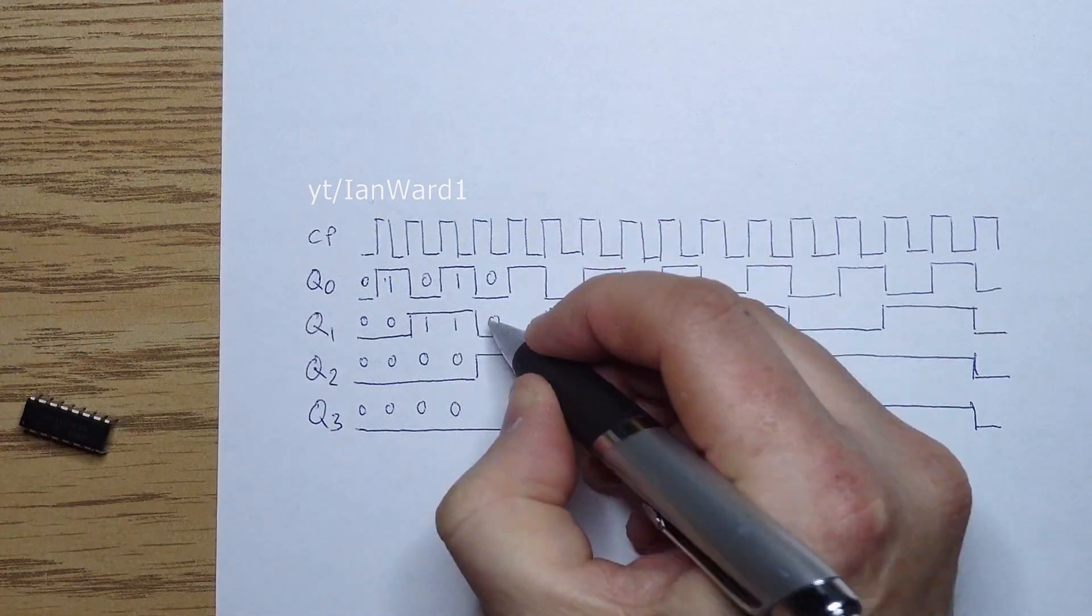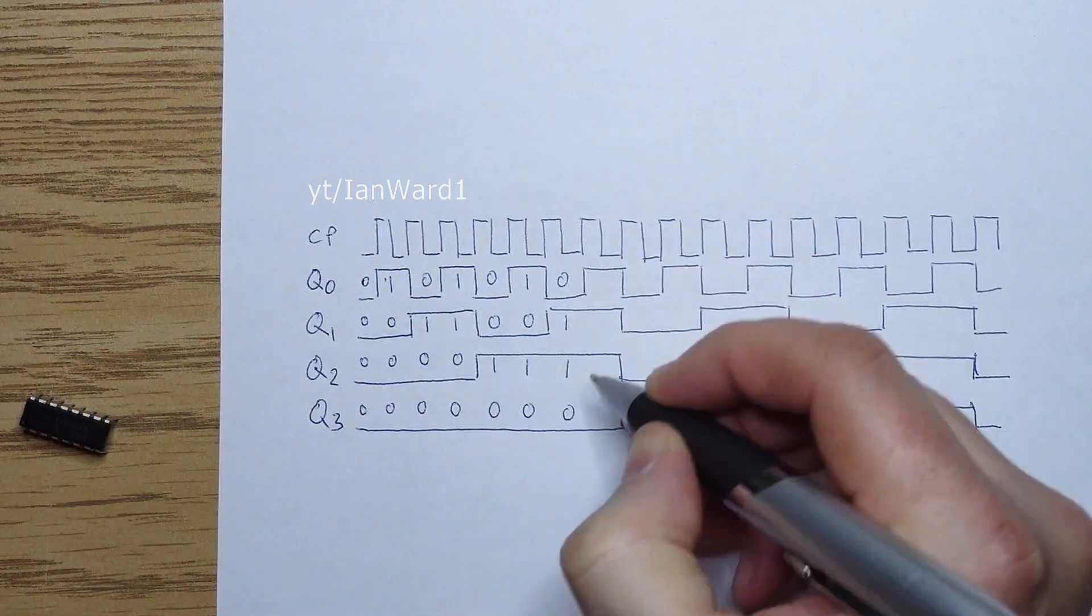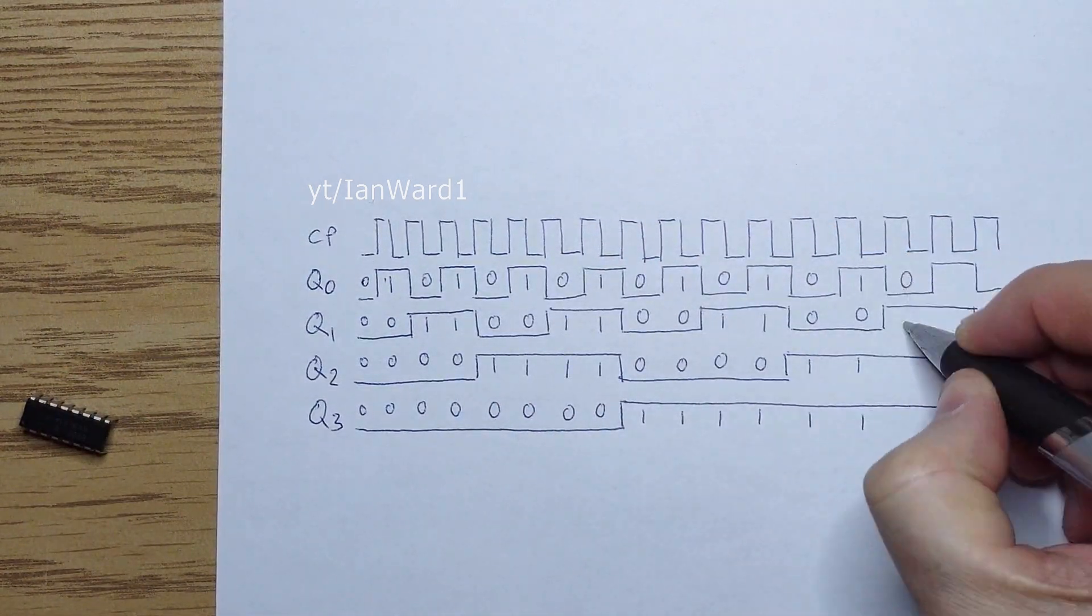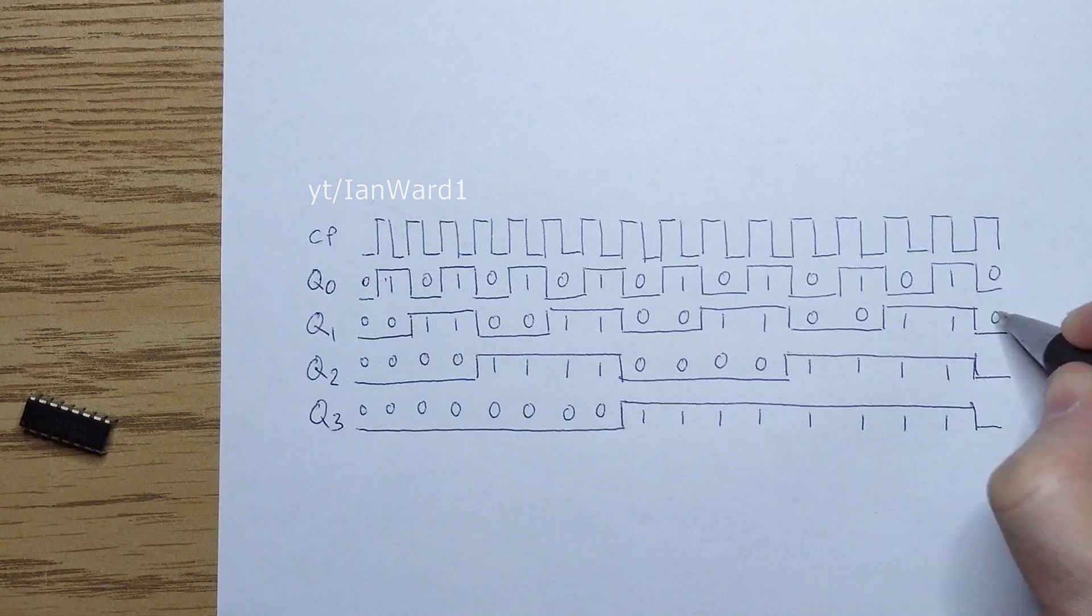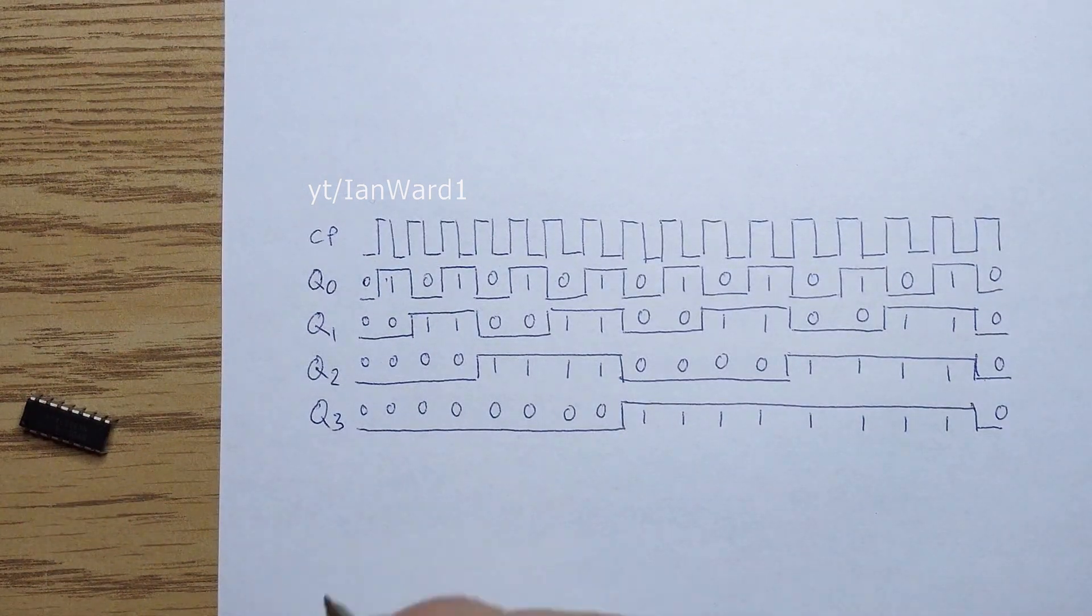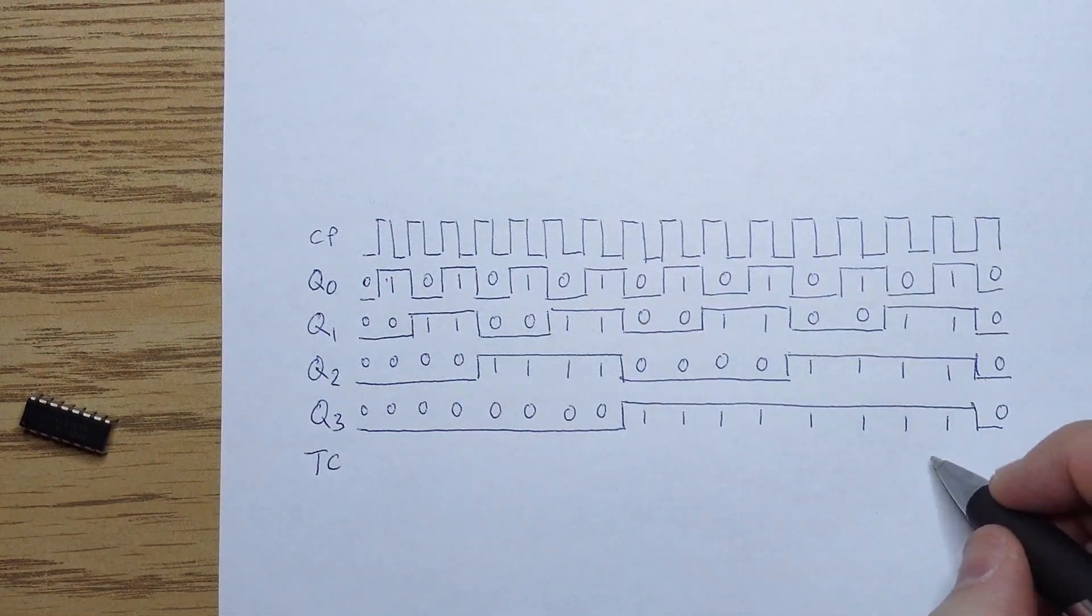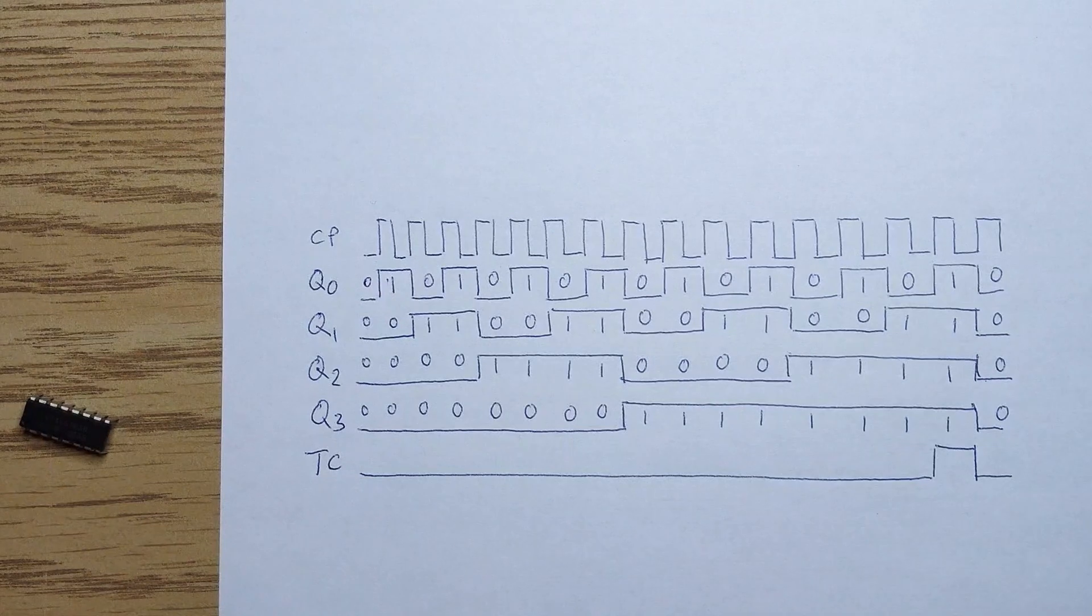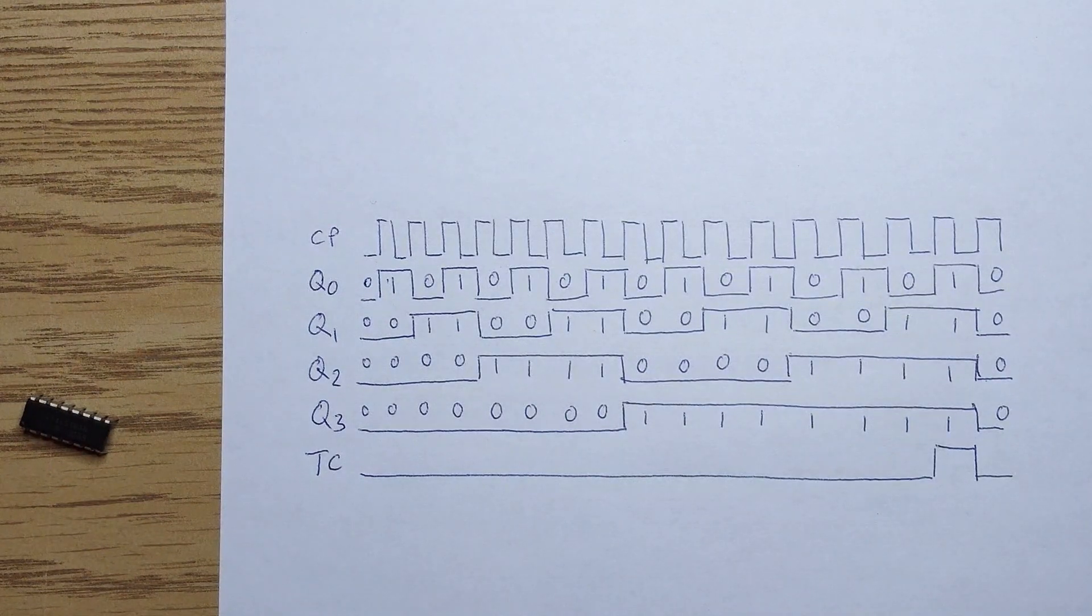We can see all 16 states of the counter by adding the binary digits. The terminal count output is high only on the last state before rolling back to 0, when all the bits are 1.